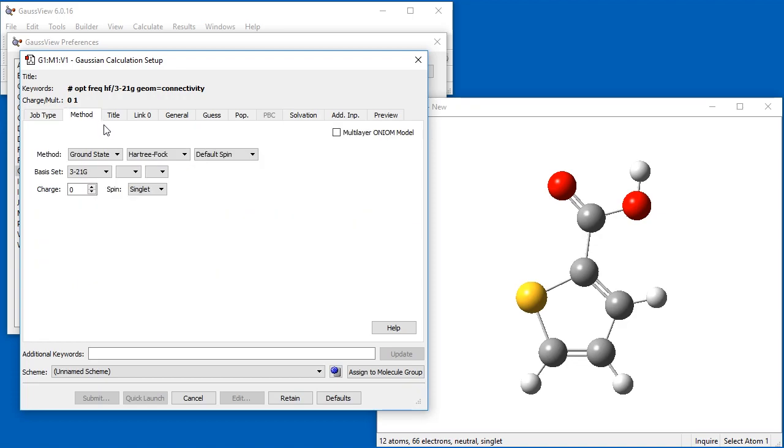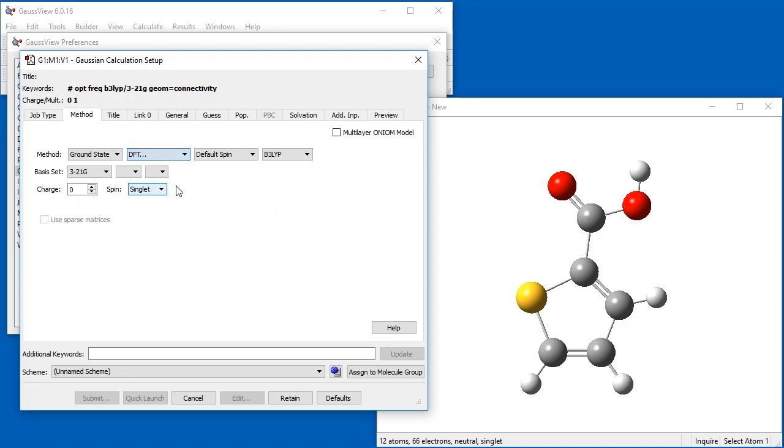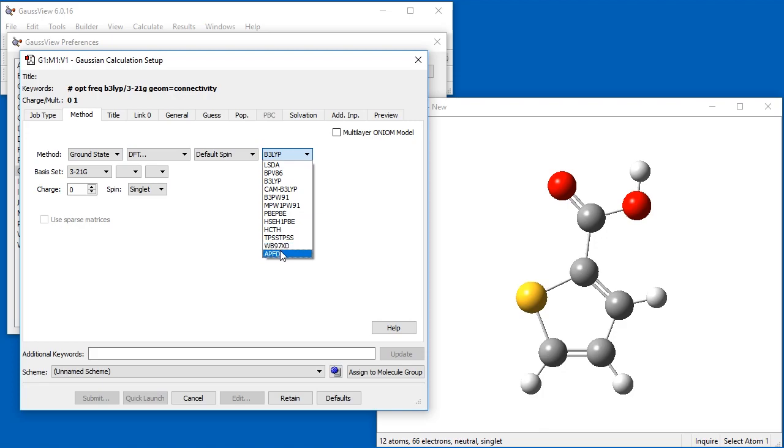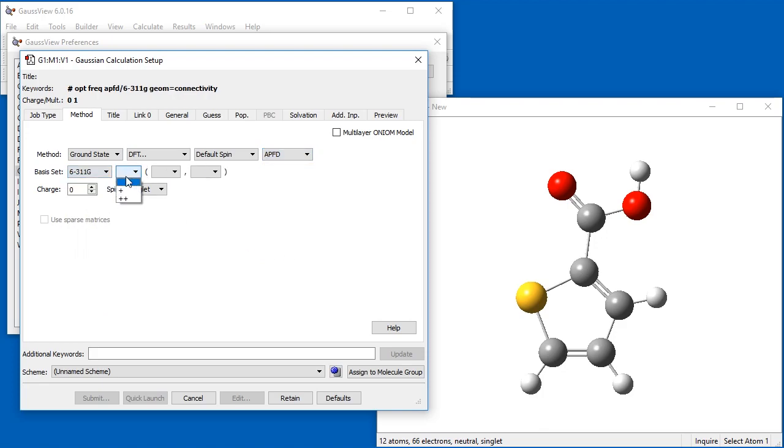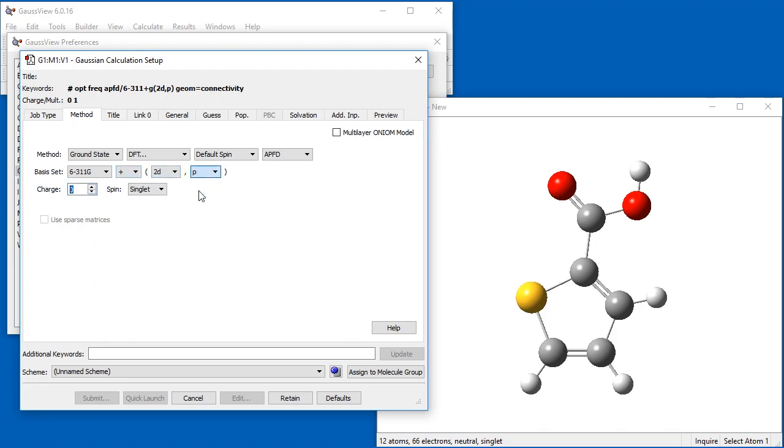We modify the default method to DFT, selecting the APFD functional, and we set the default basis set to 6311 plus G2DP. Note that molecule-specific items, such as the charge and spin multiplicity, are not saved as defaults.